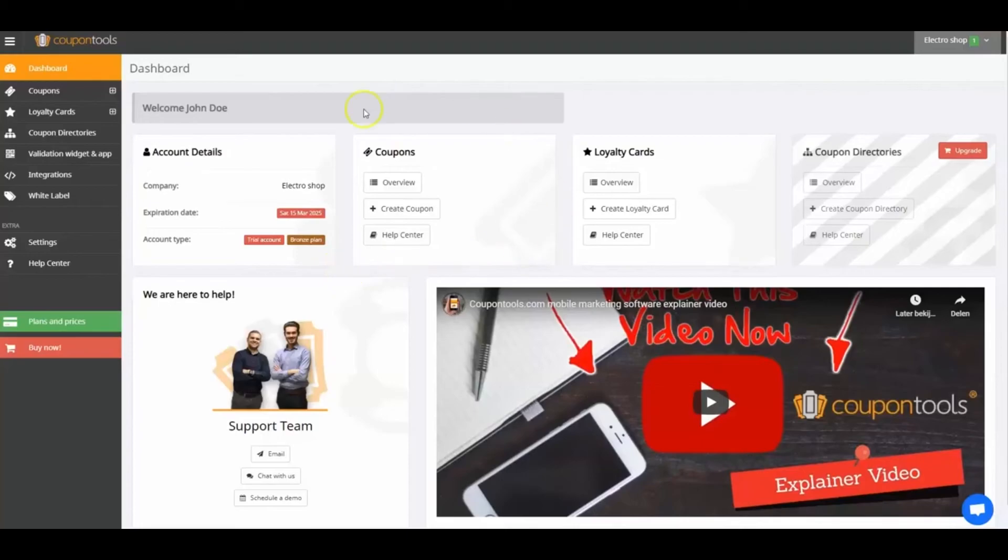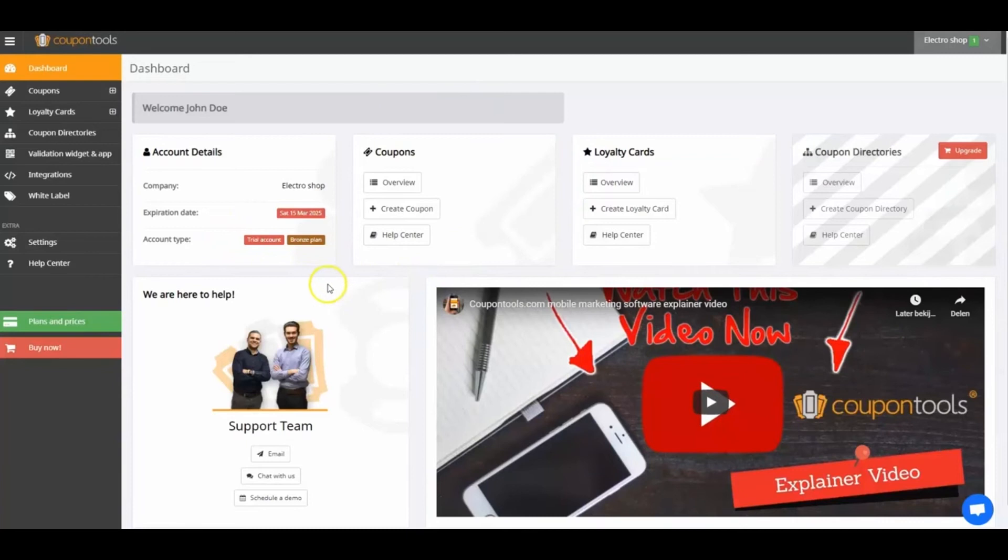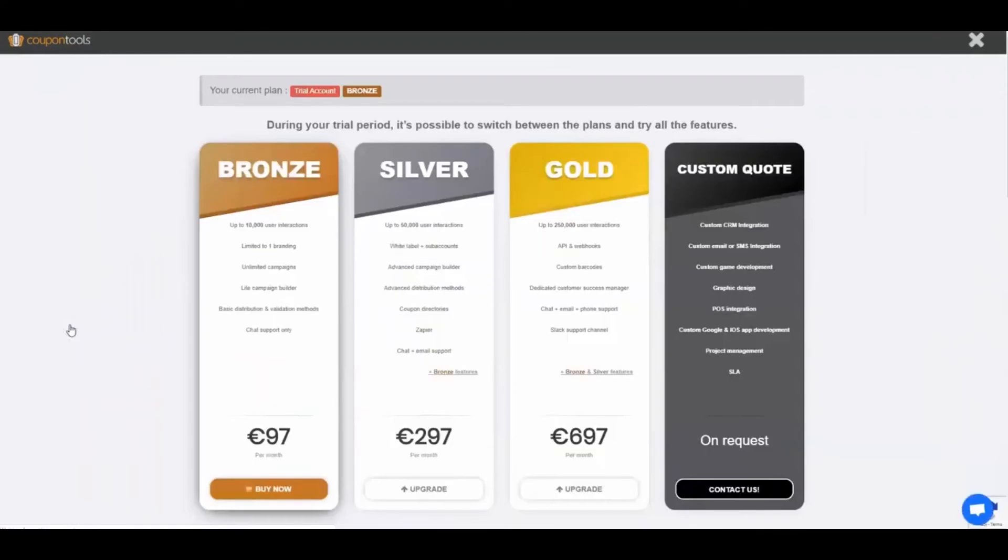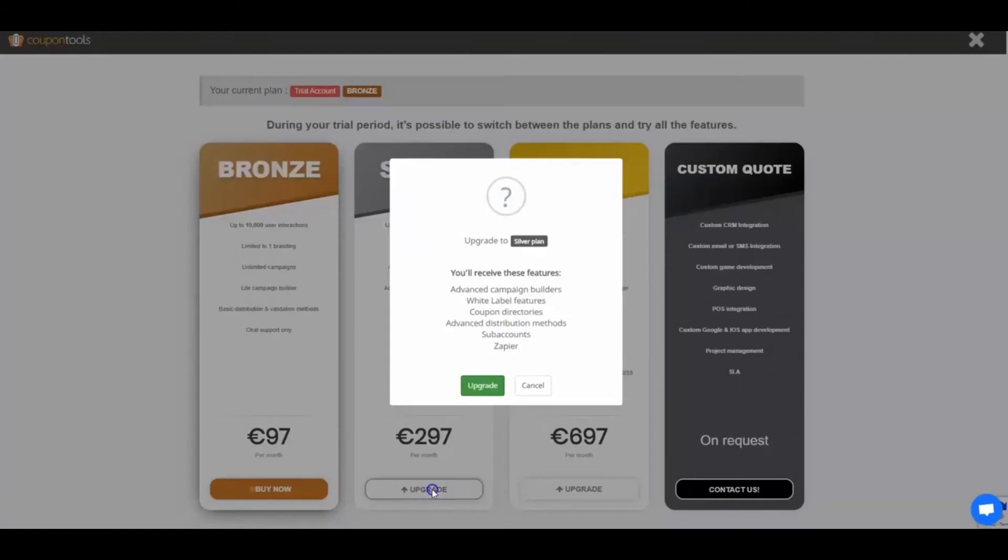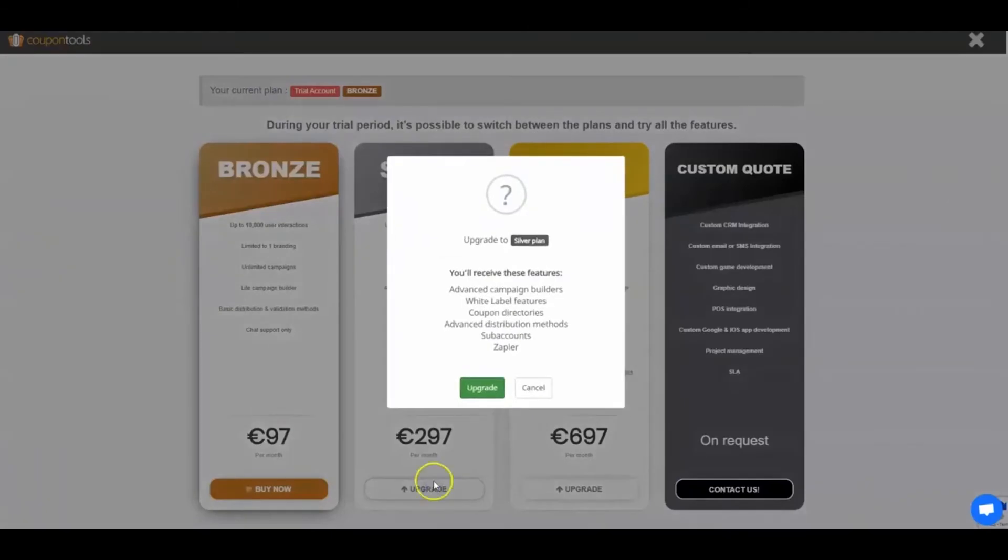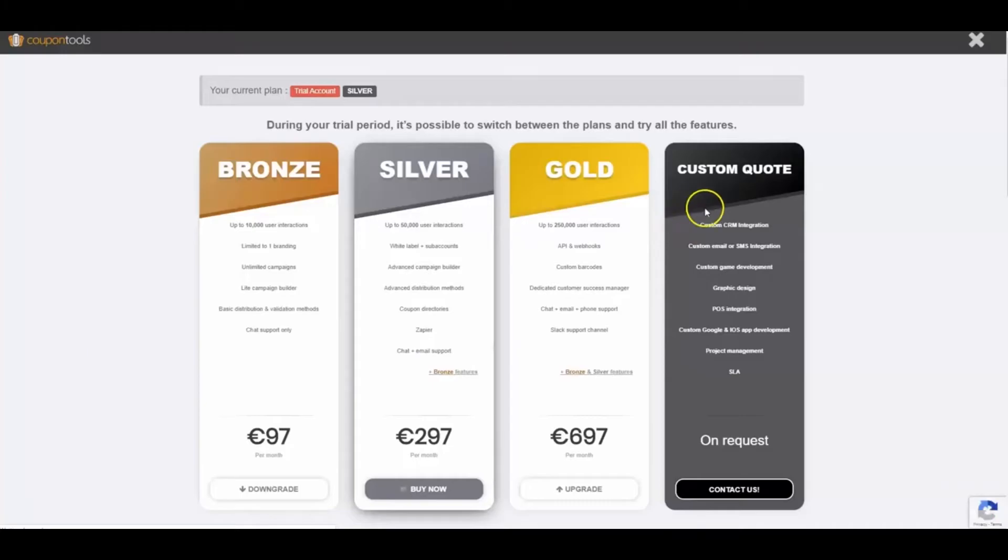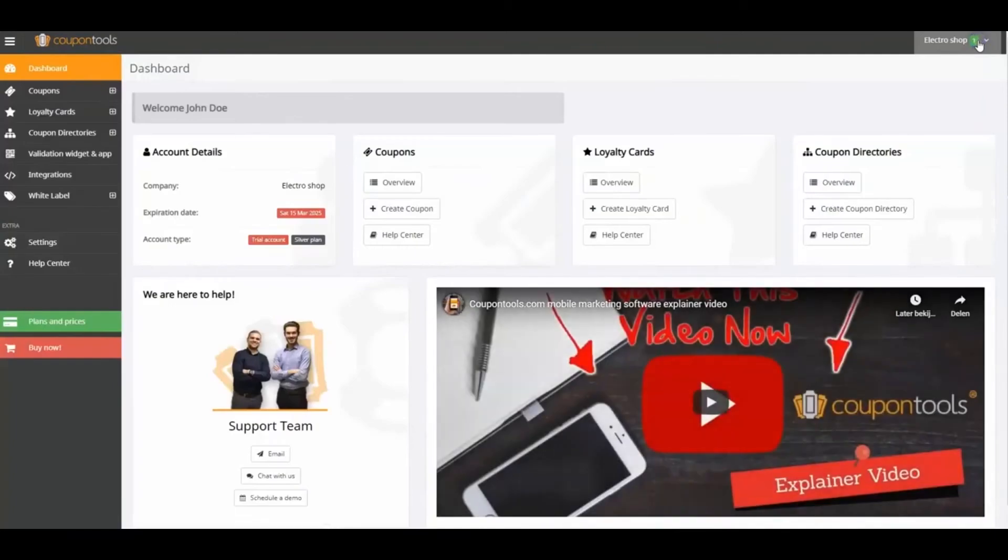Download the toolkit in the video description to create the same coupon as me. First, at a minimum, switch to the silver package to follow my lead. To do this, I'll go to Plans and Prices and select at least the silver package. Then I'll click Upgrade and close the Plans and Prices screen.